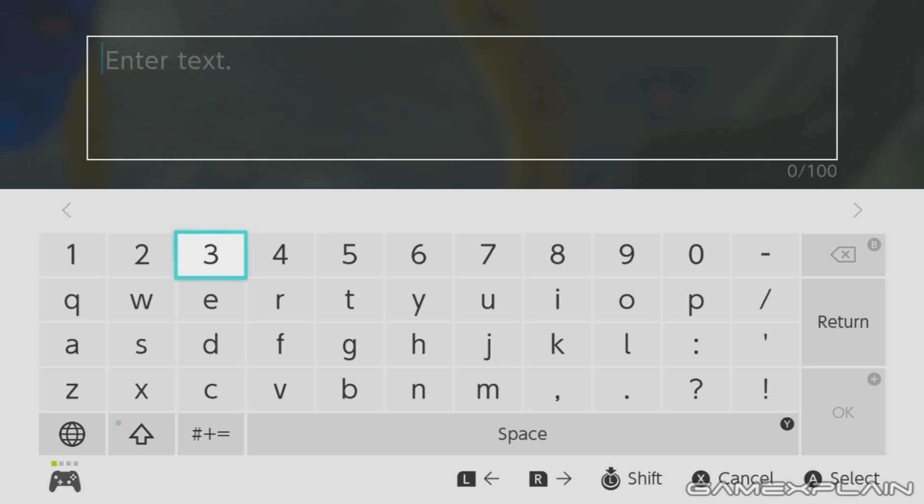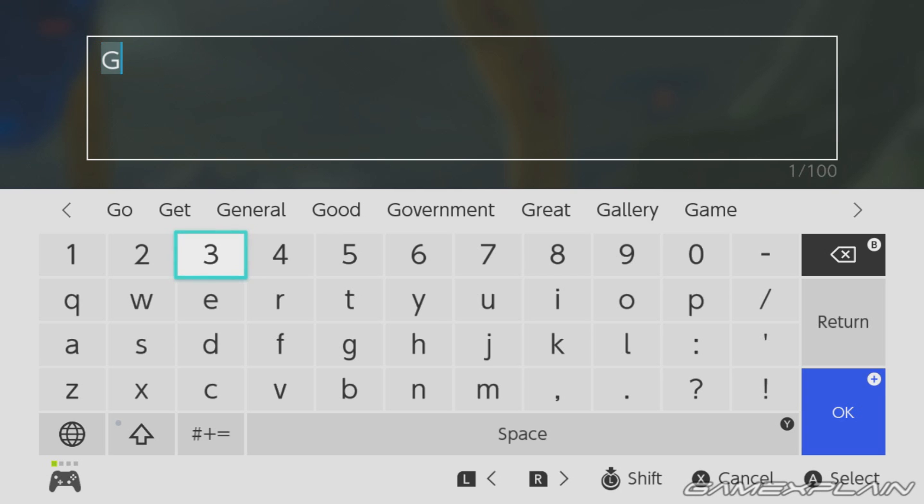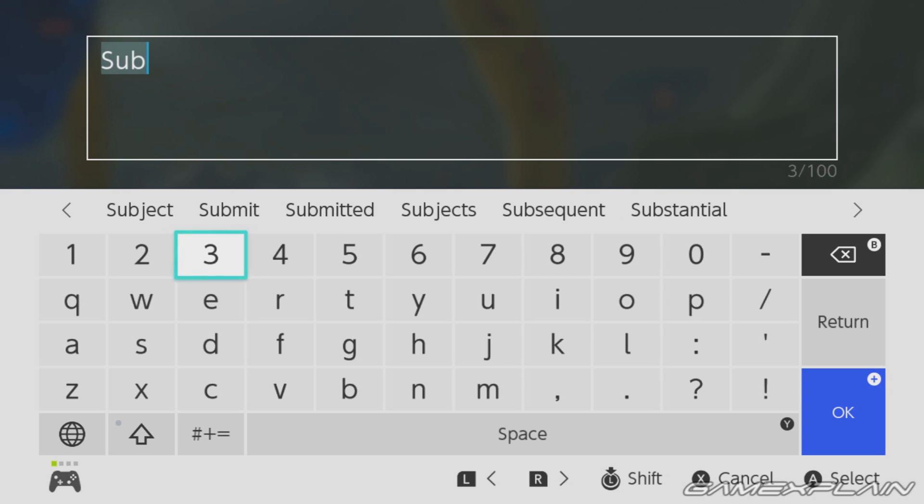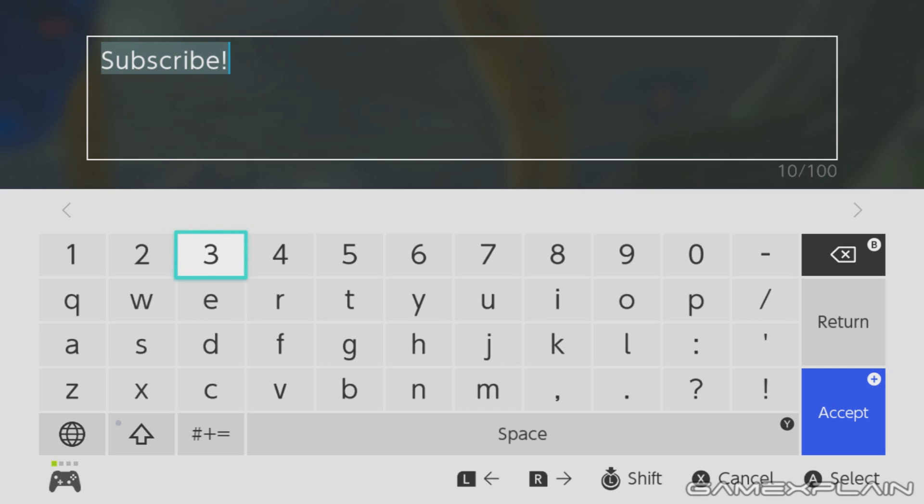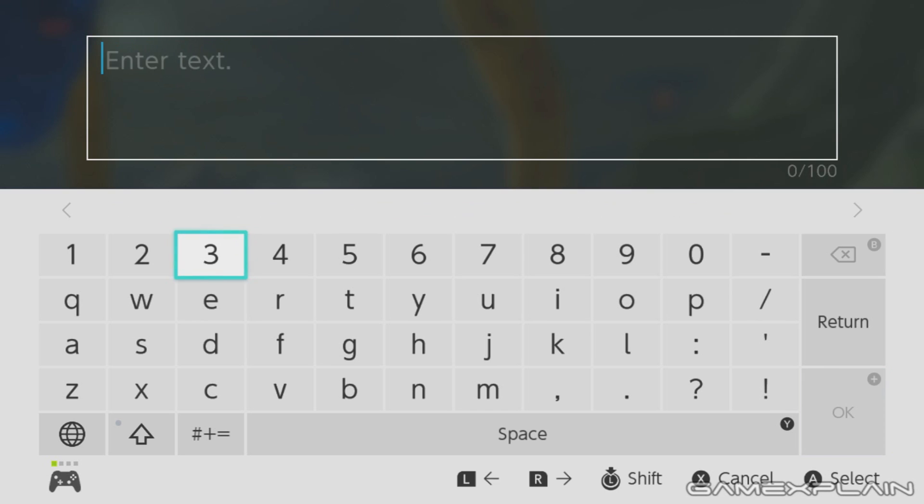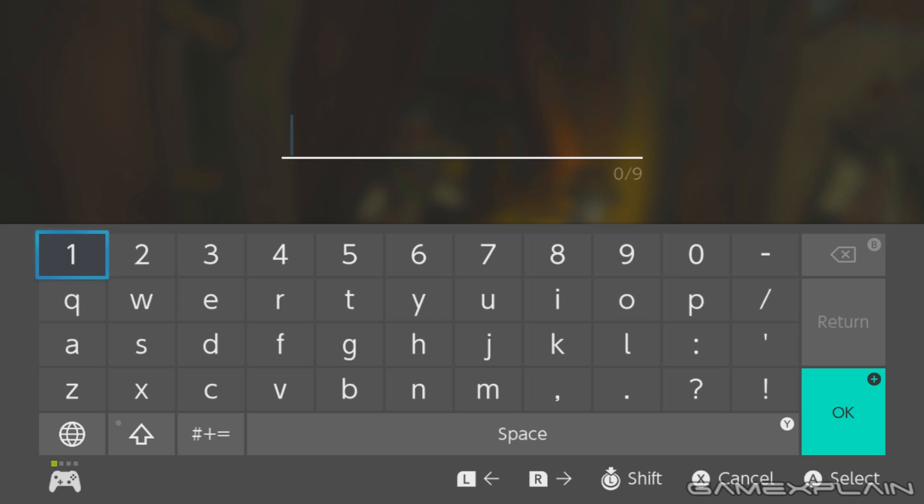But again, we got the keyboard here, just do a little quick thing here, like subscribe. I also asked Andre to see if the keyboard would work in The Legend of Zelda.